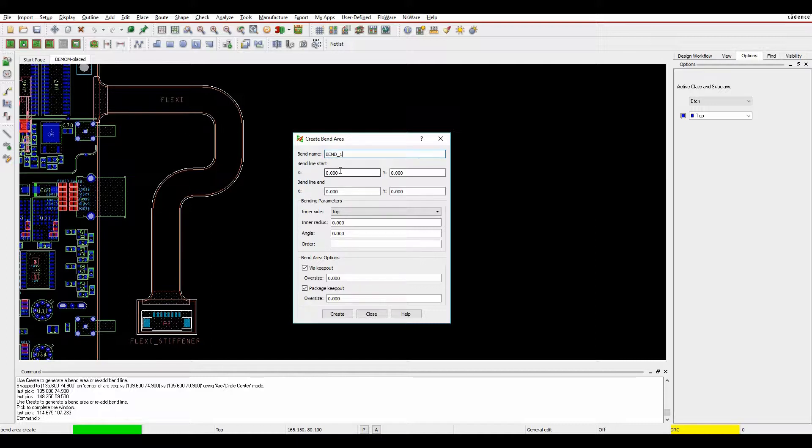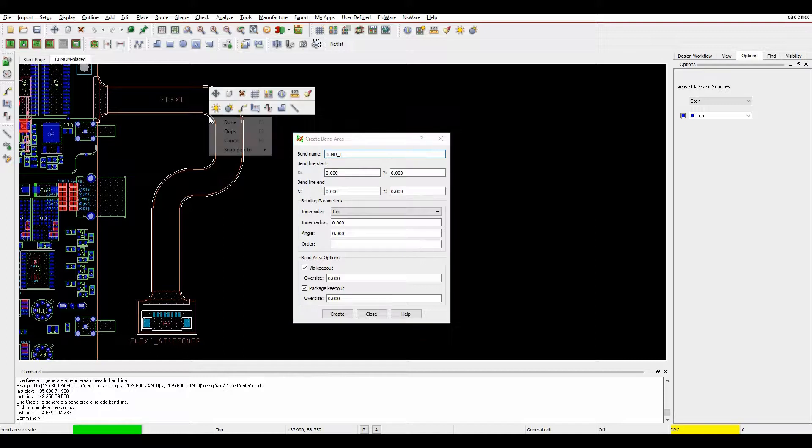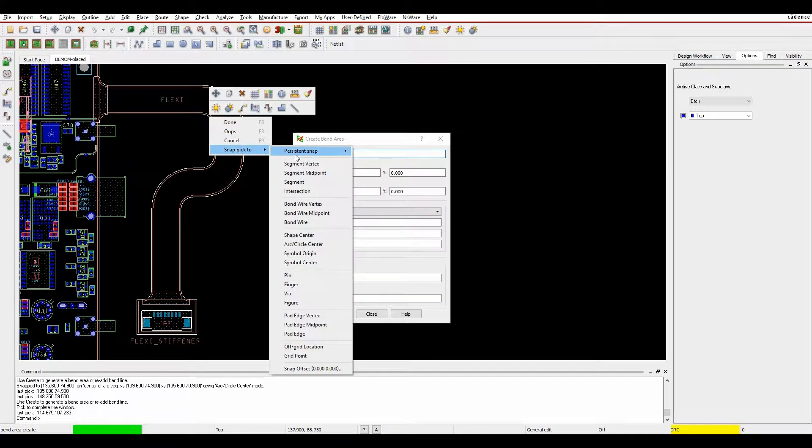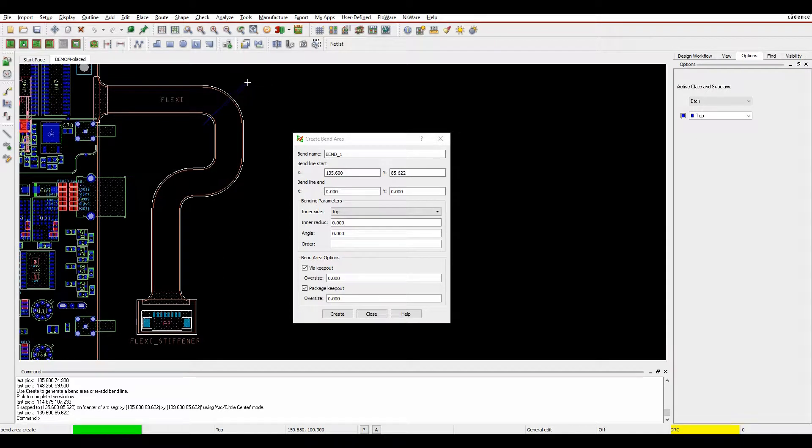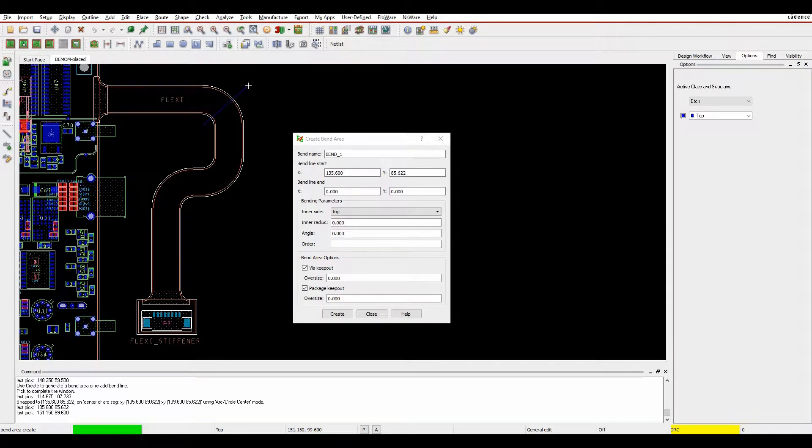I'm then going to do effectively the start point and the end point. So right mouse button, snap pick to arc center is the start point. The end point, I'm just going to pick a location. So we'll do something about there.